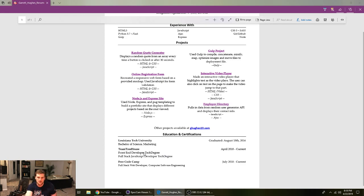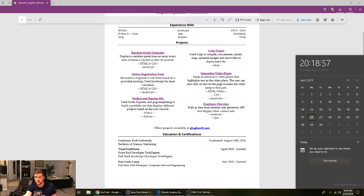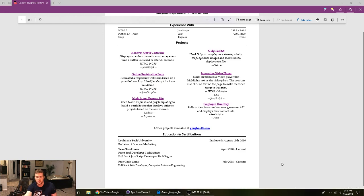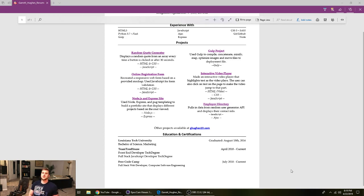And then we got the Team Treehouse. I did the front-end developer tech degree and the full-stack JavaScript developer tech degree. I actually never finished either one of those. And that's one of my goals this year to finish both of those. And then I also want to do the Python one. Because I kind of want to get into Python, dude. That's like the first language I tried.